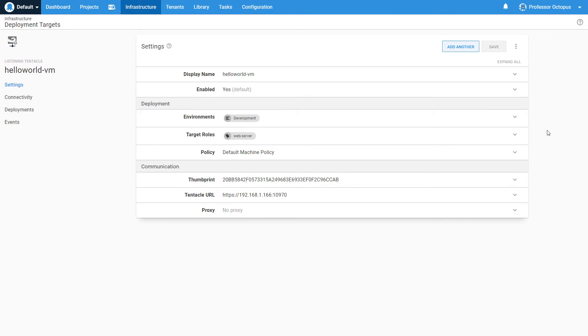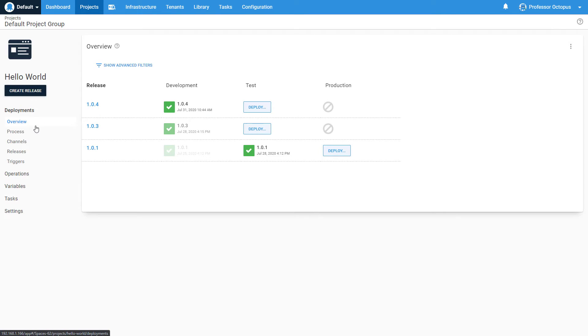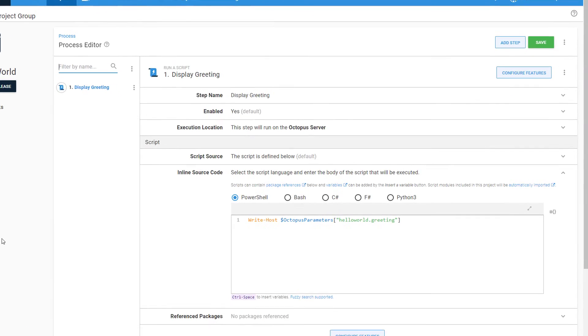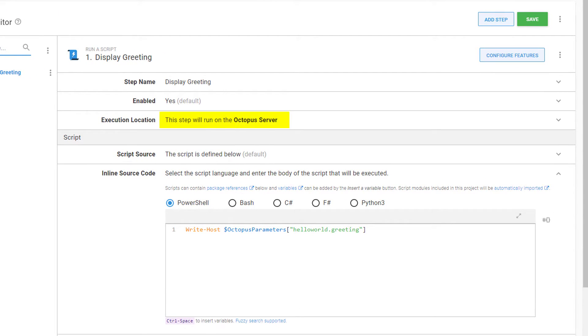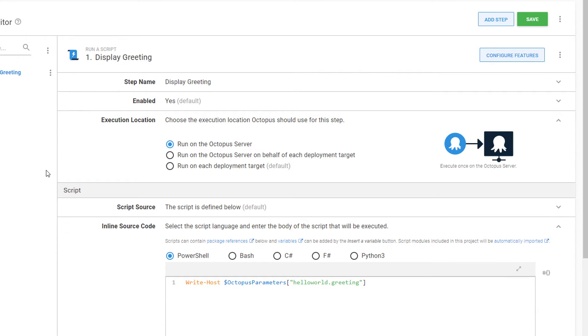Now that our server is registered, let's look at how it fits into our project. We'll navigate to our deployment process page and take a look at our script step. You can see that Octopus is currently running this step directly on the Octopus server. This might say running on a worker if you're using an Octopus cloud instance. We're going to change our deployment process so that our Hello World application is deployed and run directly on a deployment target. When we make this change, we can see that we're presented with a new field for Roles.